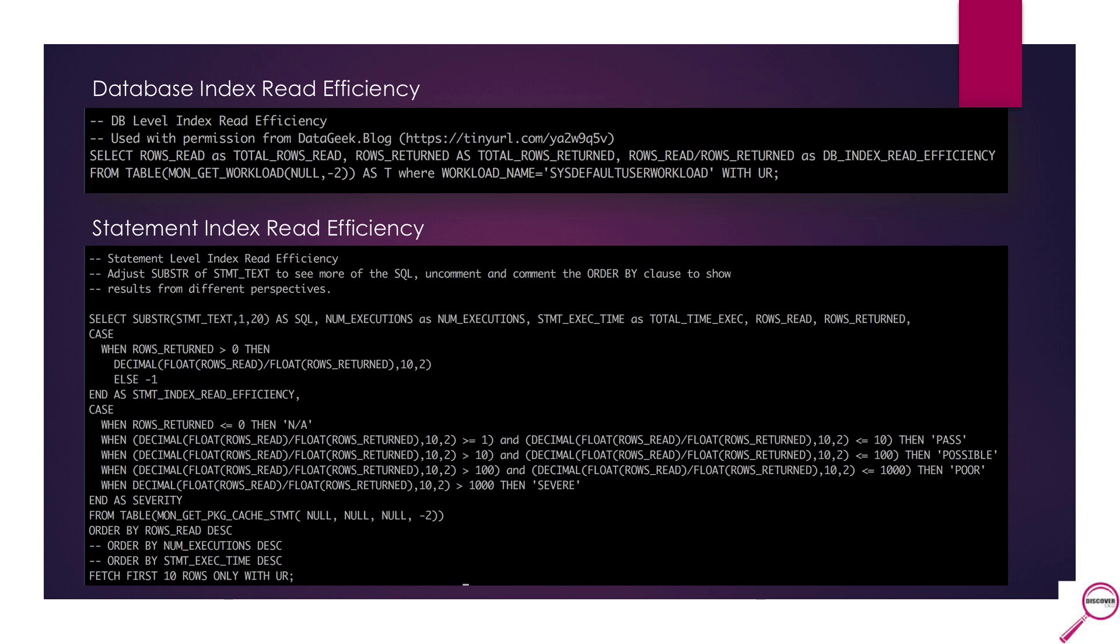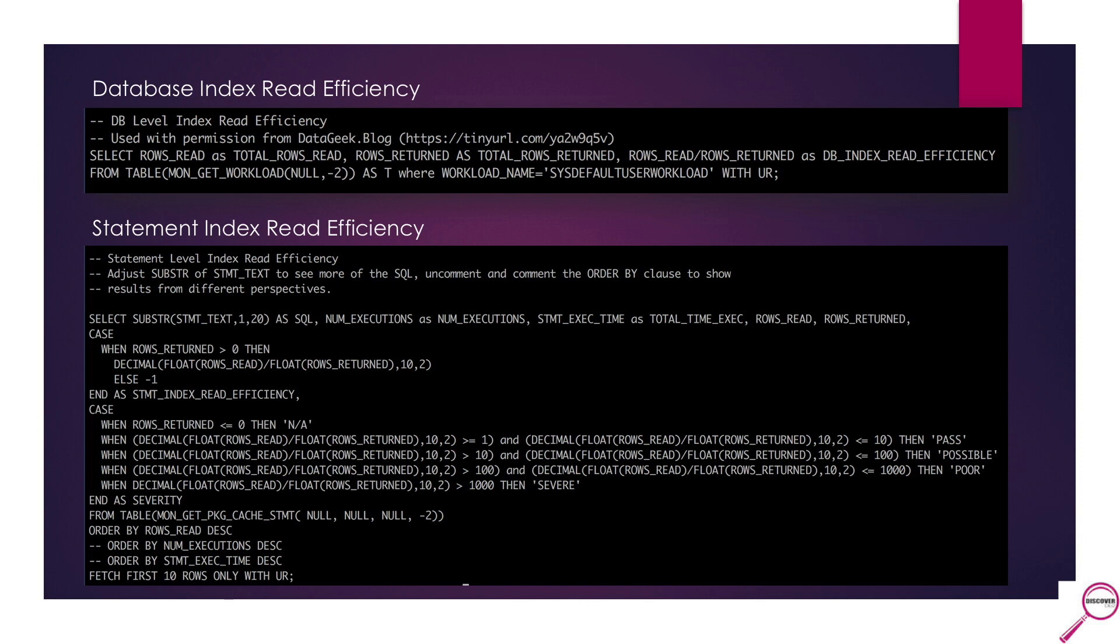The statement index read efficiency, I went after the mon_get_package_cache_statement and pulled only what I needed and threw it into a case statement that helps me break down each different type, whether it's past, possible, poor, or severe. And if you notice at the very bottom, I have multiple order statements. These are the ones that I will use as I try to make the top ten change around and new ones float to the top, where the statements that have the most rows read will be different than the statements that have the largest amount of statement execution time. So you can go in here and change what you need from the order bys down to how many rows you want to see. Just the top ten, the top twenty. These are all things that you can go in and easily change.